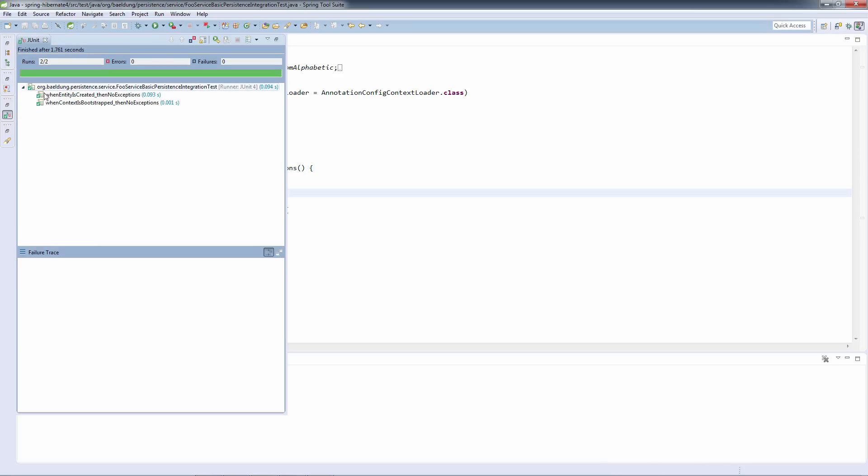Everything has passed, which means that the Spring context has bootstrapped correctly and that the creation of the foo entity has also succeeded.